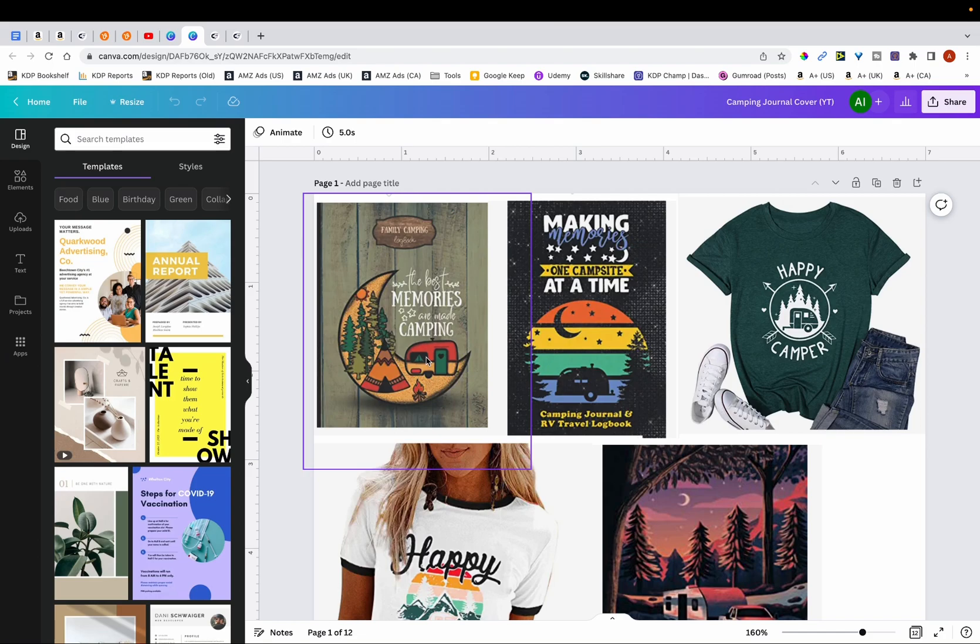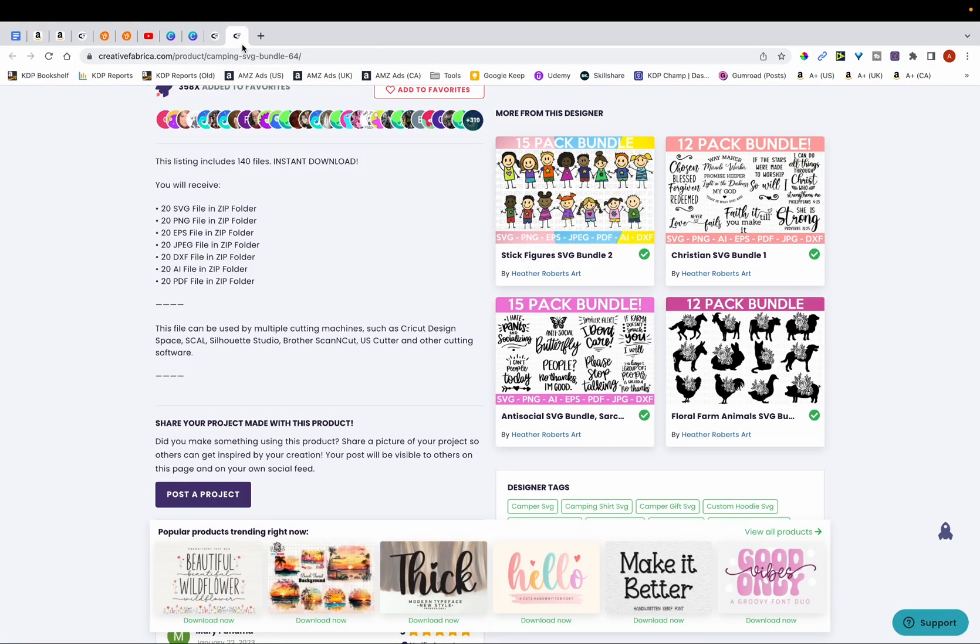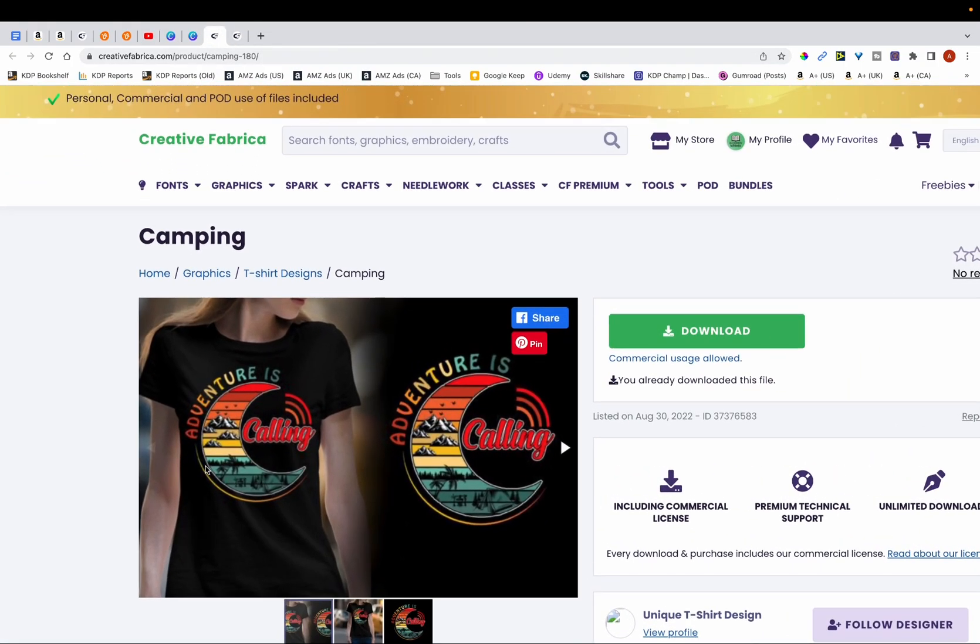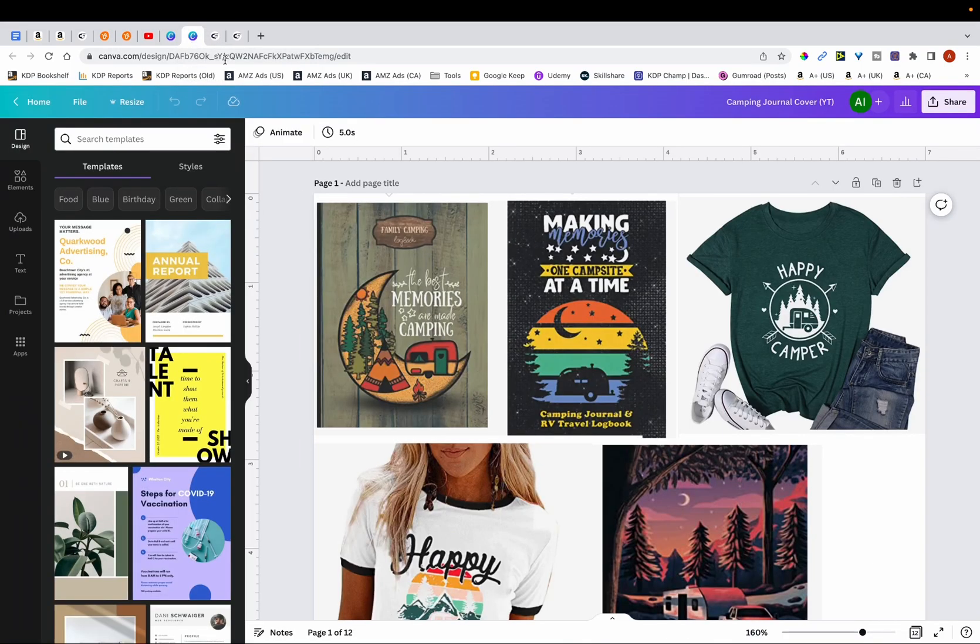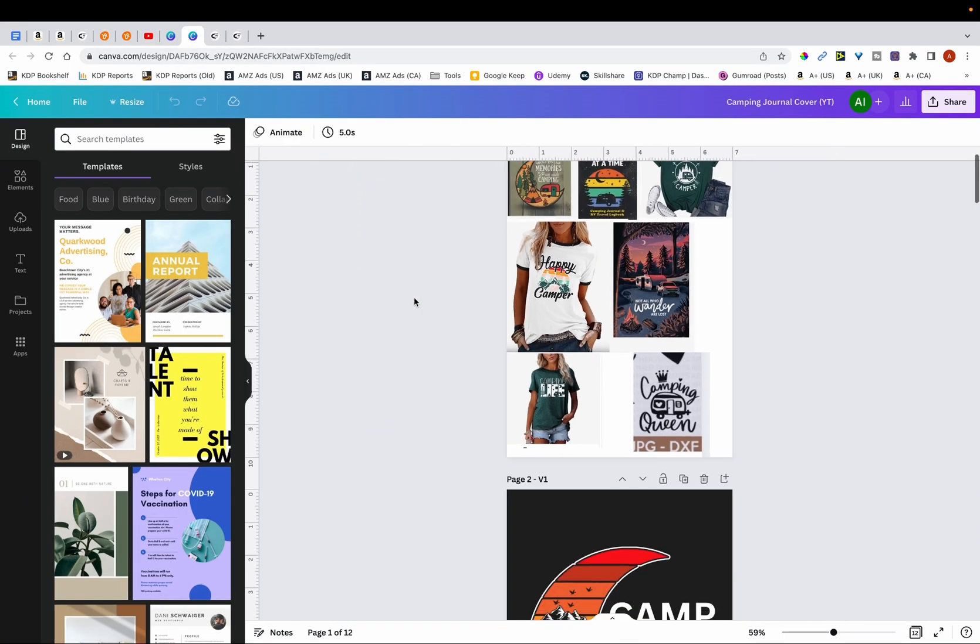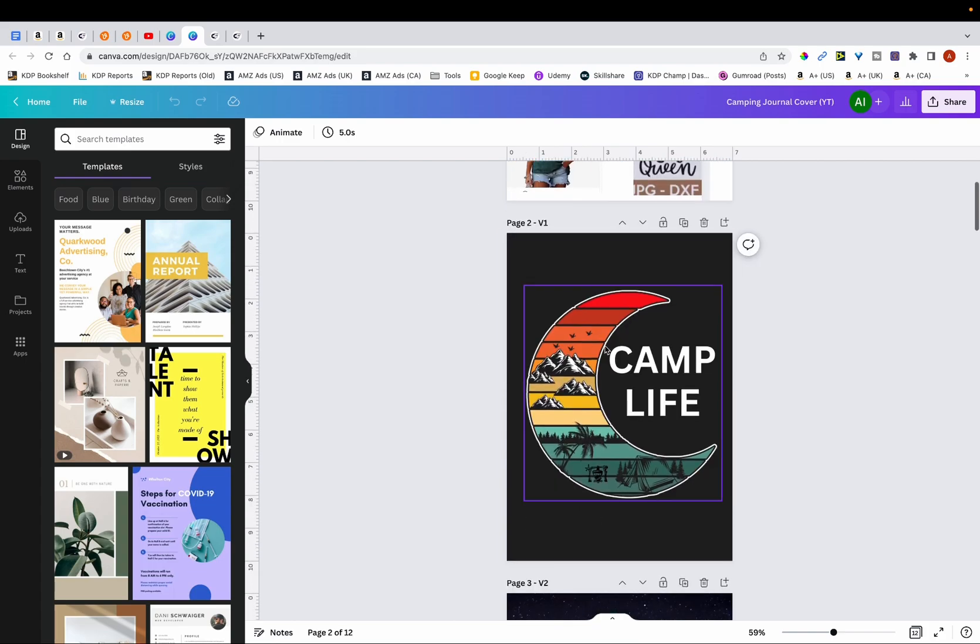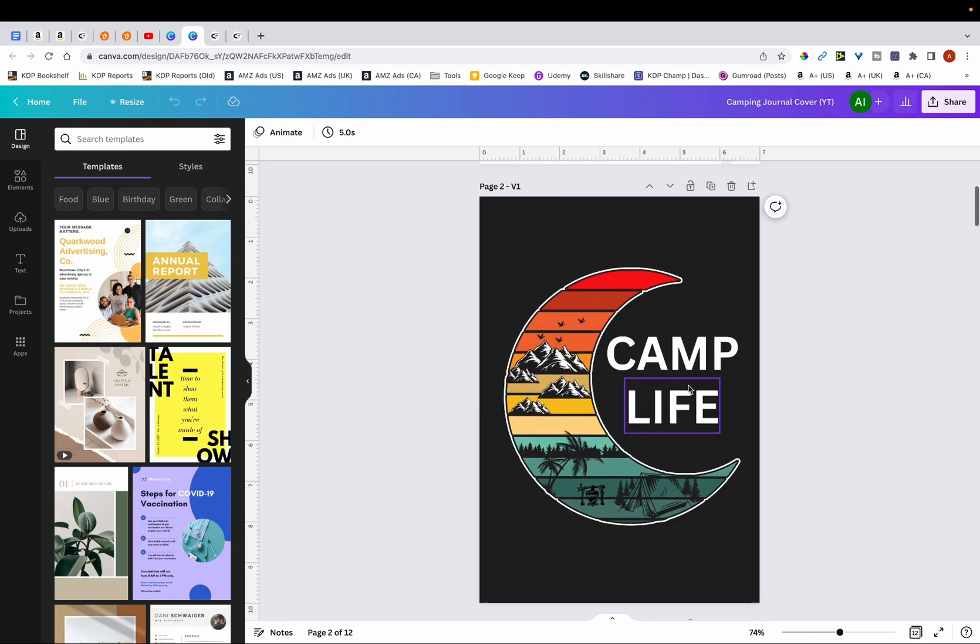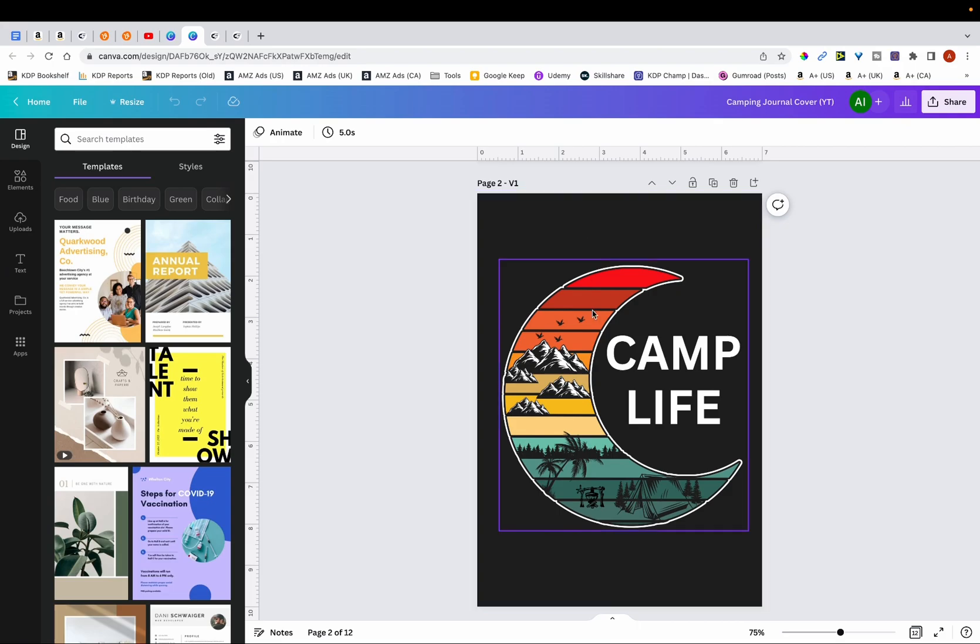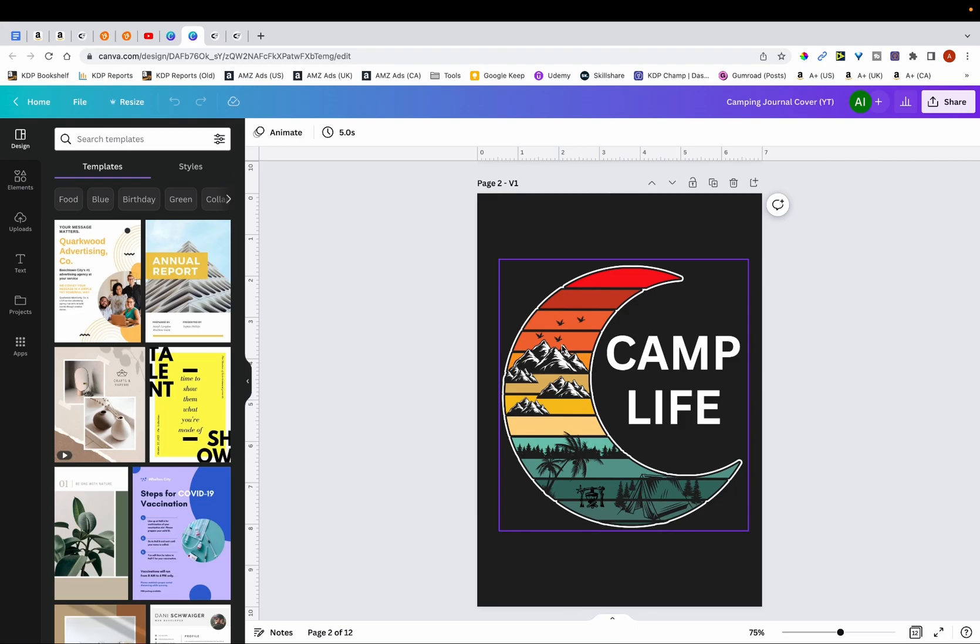So I went over to Creative Fabrica and I found this particular graphic. So what I did was I downloaded this and then I uploaded it onto Canva. And over here you can see that for the first version of my cover I created this—so this is just a plain background and then this element on top. And I decided to call my camping journal Camp Life. So you can see here that I named it as V1, as in version 1. And what a lot of people do at this stage is they're satisfied with the design and they export it.